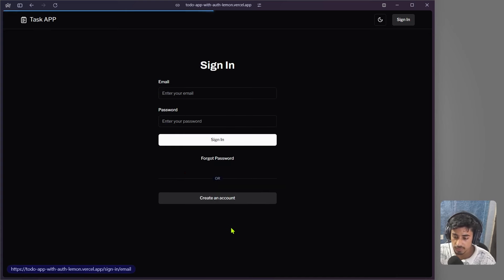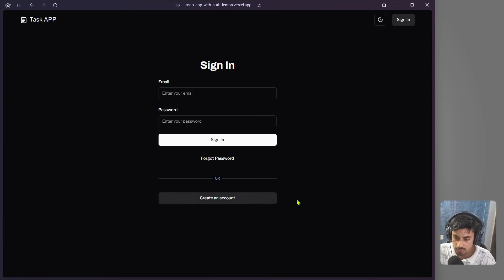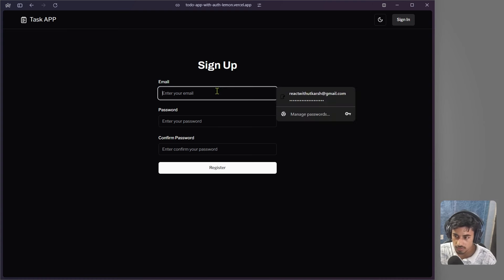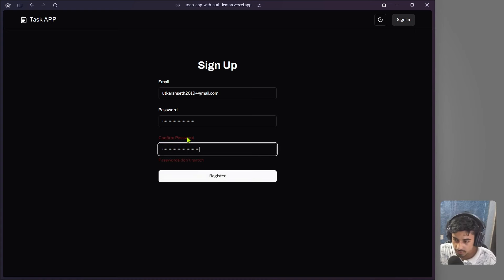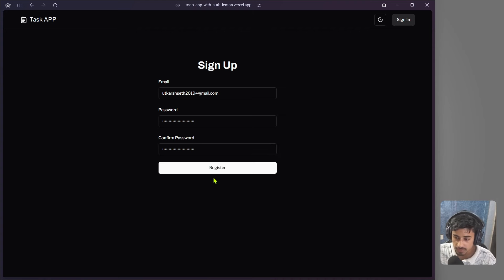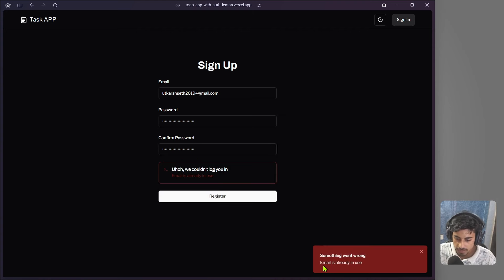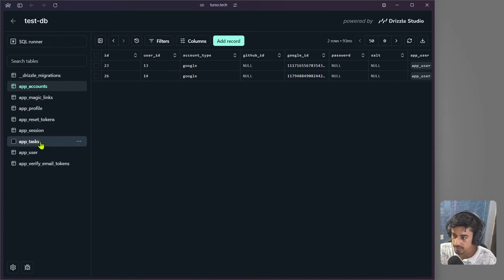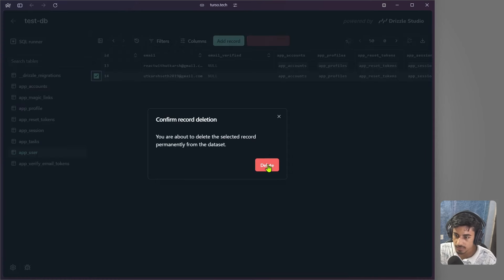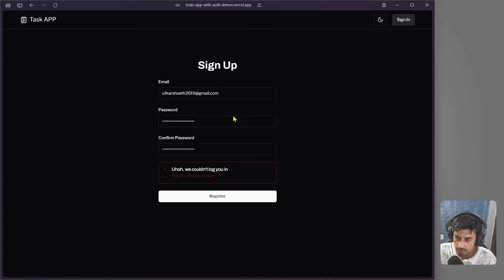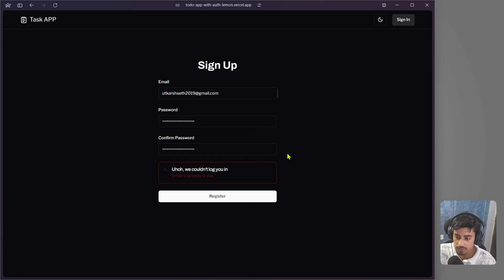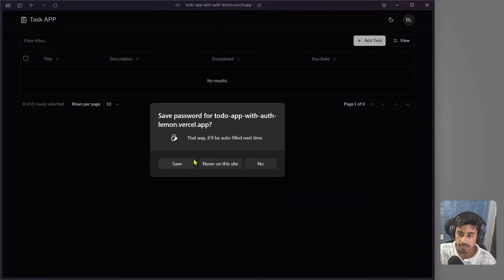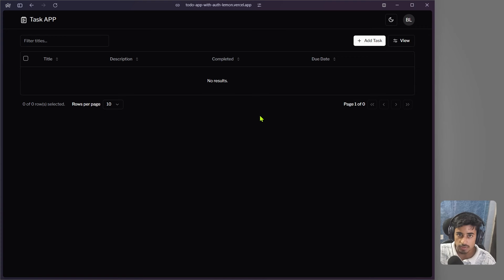Let's also test the email/password login. Clicking 'Create an account', we enter an email and password. If the passwords don't match, we get a validation error. After entering a matching password and clicking register, it registers — though if that email was already used via Google, we'd get an 'email already in use' error. We delete that user from the database and re-register with the same email to successfully log in using email and password.